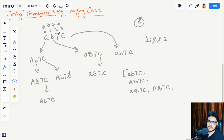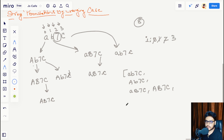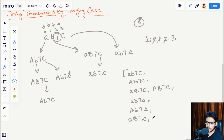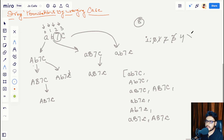We push the updated elements into the array. Next we increase i to 2. Since i is at the second index and in the original string it is a numeric value, we skip this iteration. Then i becomes 3. In this iteration we fetch all elements in the array and change the case at index 3 of each string. So 'ab7C' becomes 'ab7c', capital A version becomes 'Ab7c', and so on.